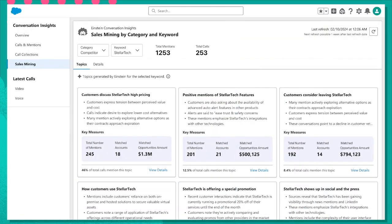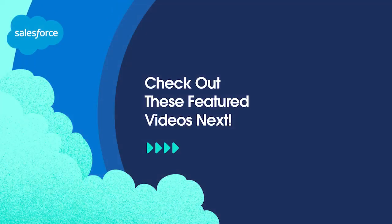So now you've seen how Sales Signals, a new generative AI capability for Sales Cloud, automatically reviews your entire sales team call to find and highlight competitive keywords, product intel, and even customer sentiment. So get out there, Sales Blazers, redefine those sales strategies, and unblock those deals with Sales Signals.